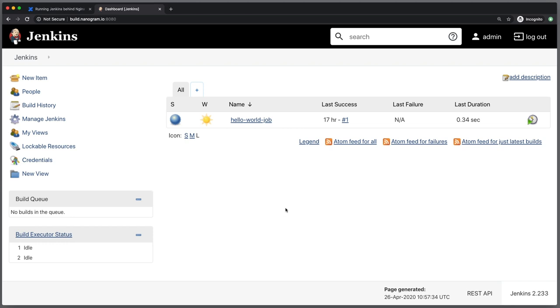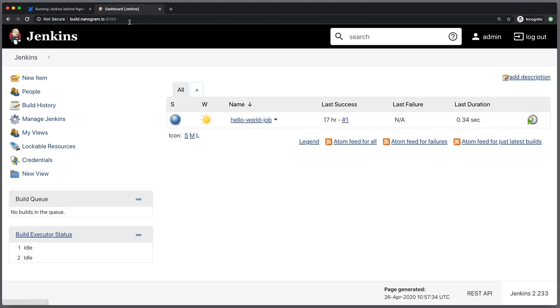We left off with a pretty basic configuration of Jenkins running on this CentOS server with a very basic Hello World job that does nothing but printing Hello World into the console. And now before we continue to build more advanced jobs, what I really want to do is to secure this instance to make sure that it is not directly exposed to the port and internet like it is right now.